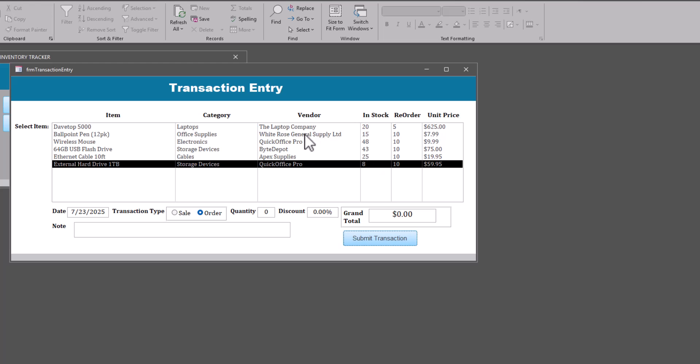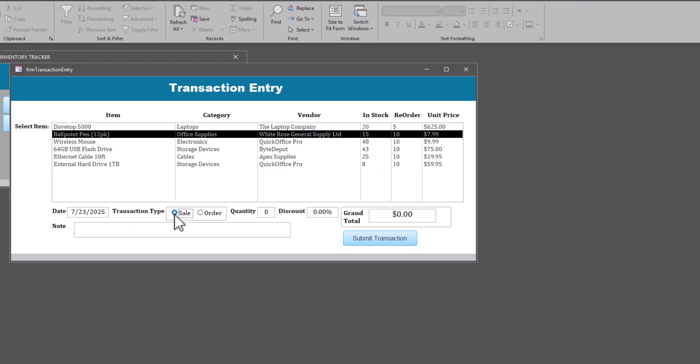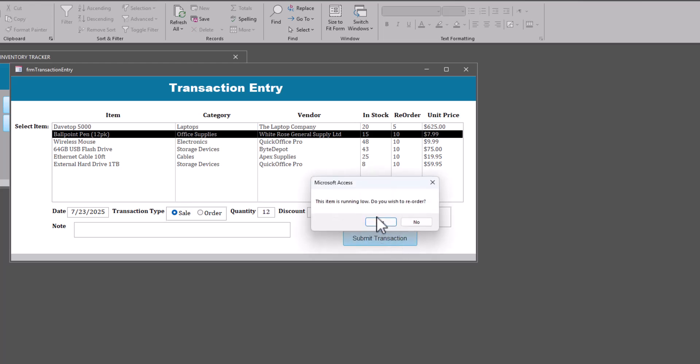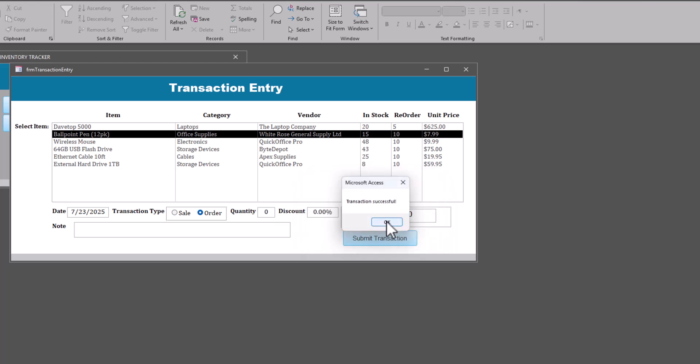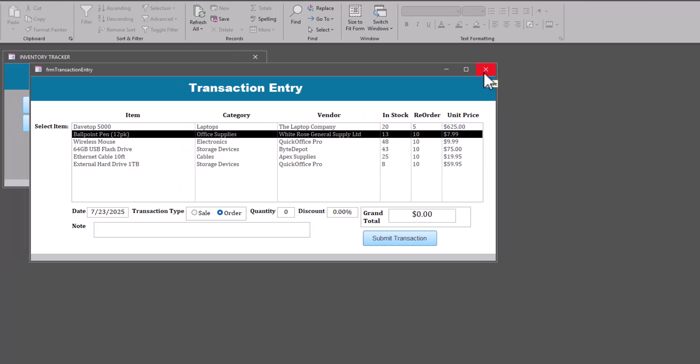If we did the same thing for the ballpoint pen pack, let's say we have 15. We sell 12 of these. This time we will reorder. Now, the way I have it set right now is it will reorder the amount of the reorder level. So it will automatically reorder 10. So it looks like we're going to sell 12. And we're going to order 10. And it was 15. So, yeah, that makes sense. It was 15. We ordered 10. It makes it 25. And we sold 12. Sold 12. It brings it from 25 down to 13. So that all matches up. Okay. So that's the transaction itself. We'll close that.